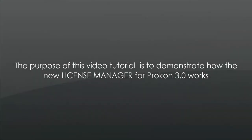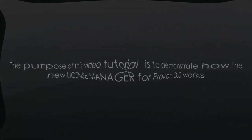Good day everyone and thank you for joining this video tutorial which will explain how the new Procon licensing system works.